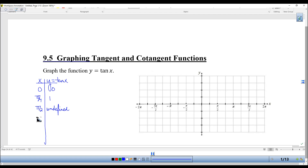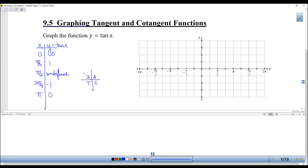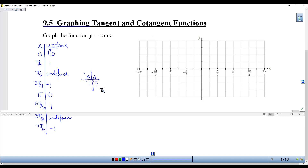Now we're just going to go all the way around the unit circle. Tangent of 3 pi-fourths should still be 1 because its reference angle is pi-fourths. But because of CAST, 3 pi-fourths is in quadrant 2, so tangent is negative. Tangent of 5 pi-fourths — now we're in quadrant 3 — so it's still 1, but positive again. Tangent of 3 pi-halves is undefined. Tangent of 7 pi-fourths is negative 1 because 7 pi-fourths is in quadrant 4 where tangent is negative. And tangent of 2 pi is 0.